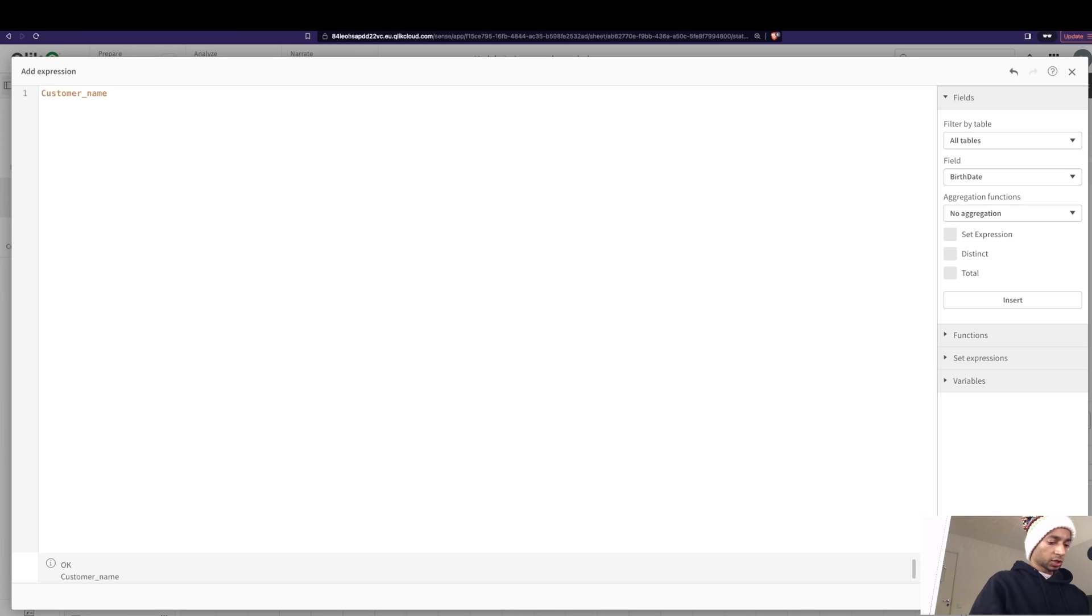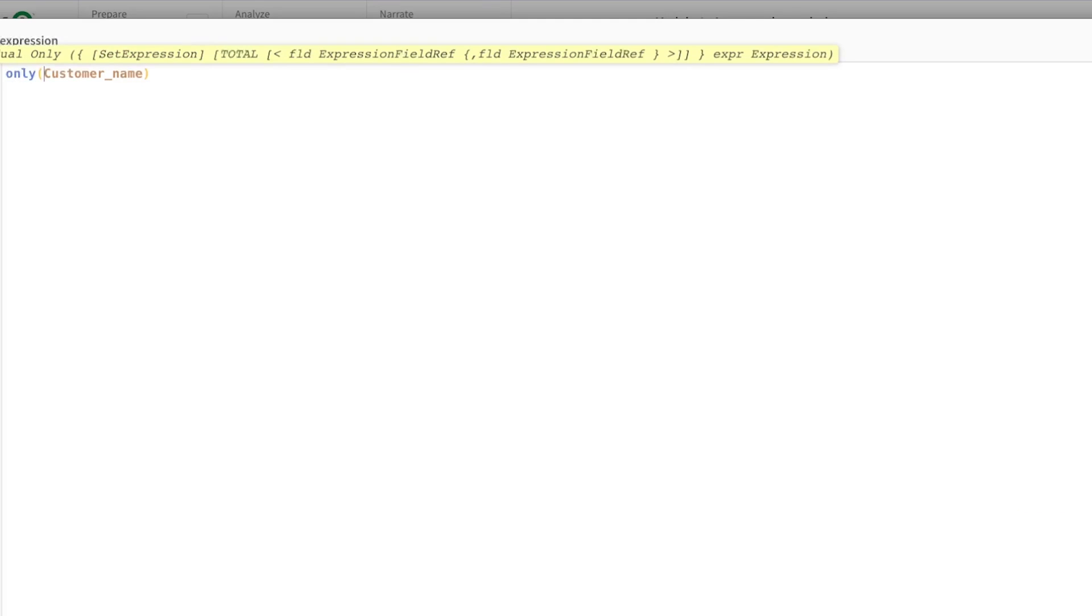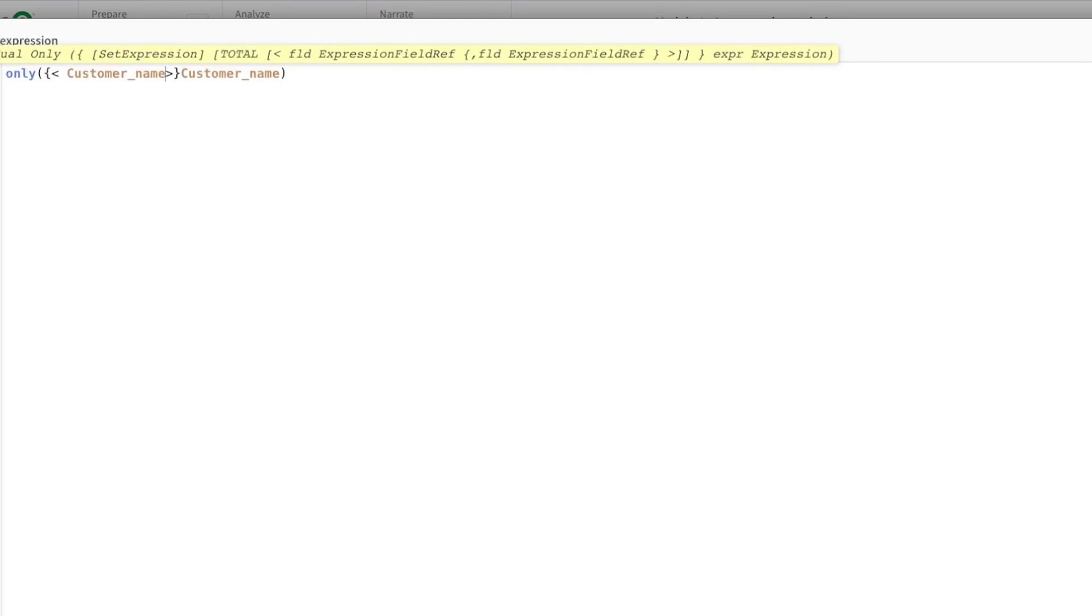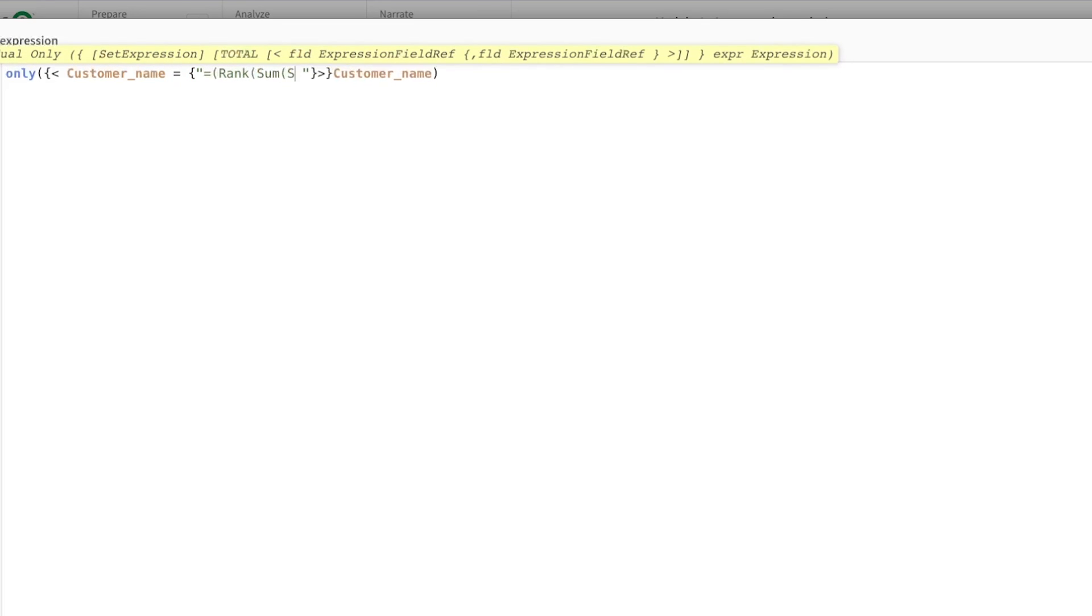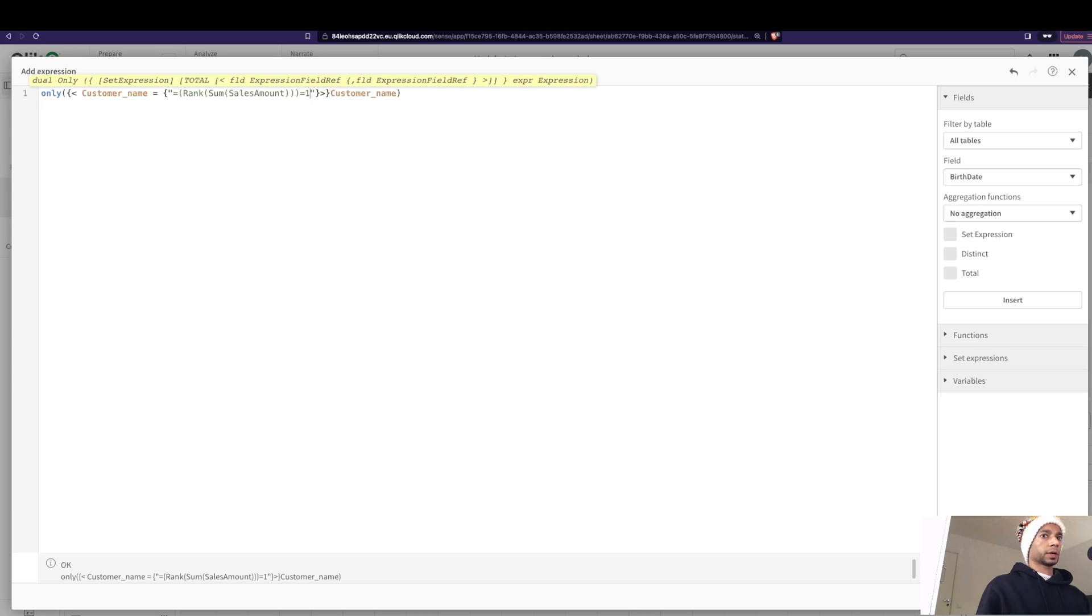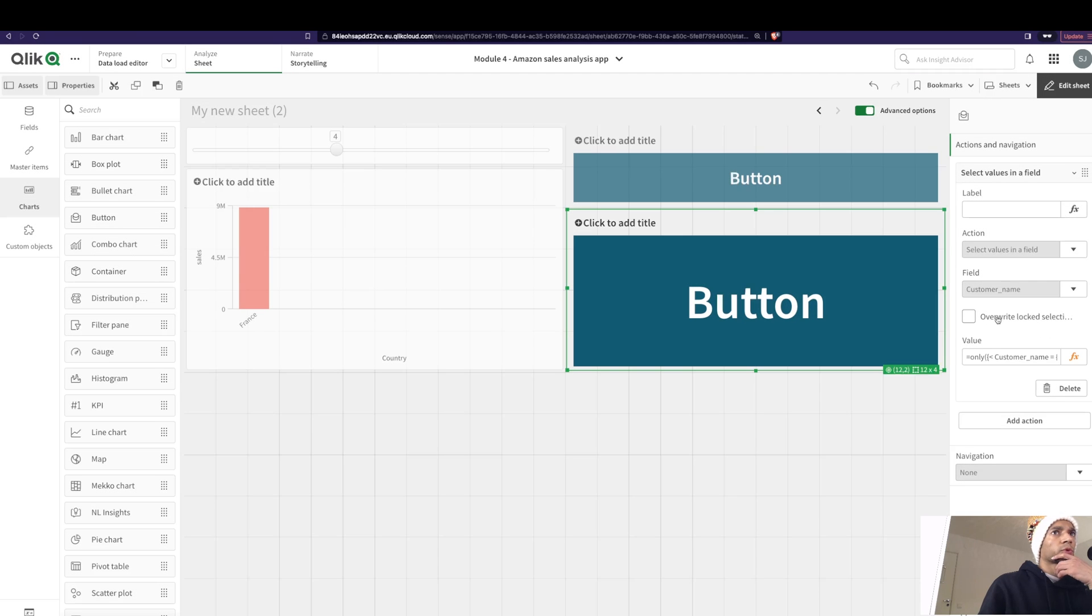customer name only, and I'm doing a set expression to bring in the customer name based on the rank. So I'm going to say here, search. Great. This is what helps me choose the customer name.